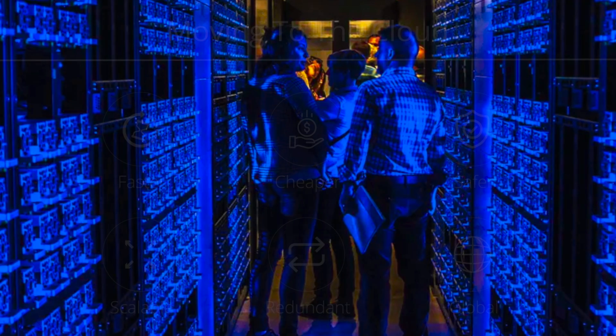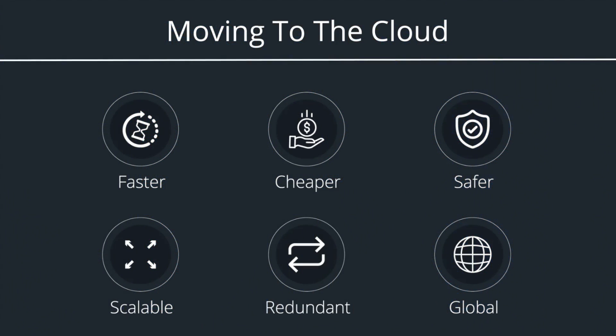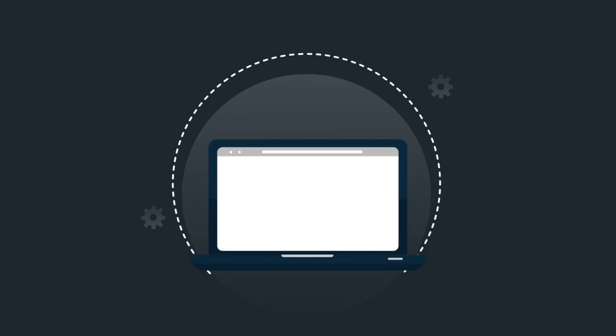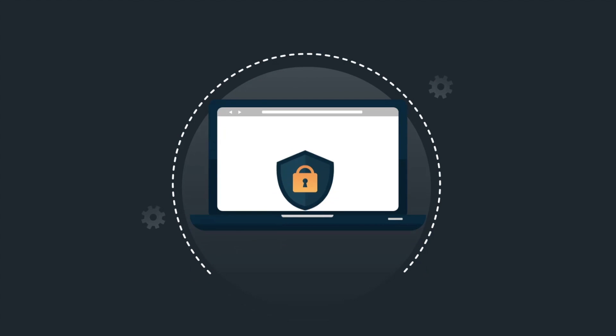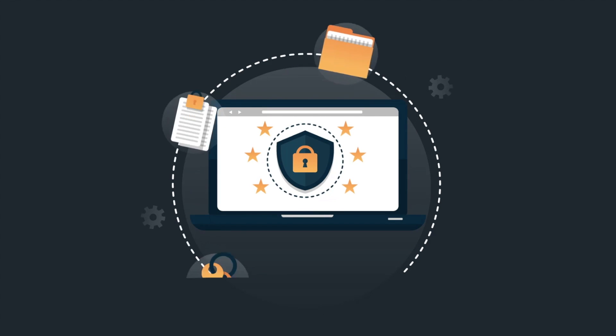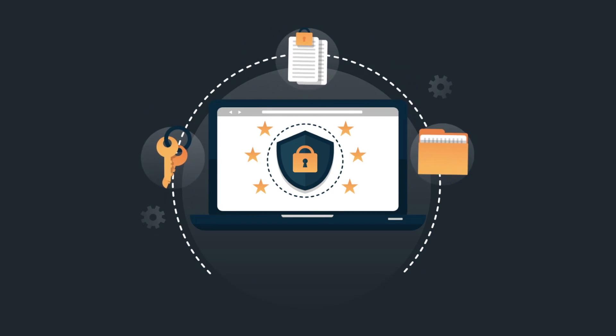So you're migrating to the cloud. It's faster, cheaper, scalable, redundant, global, and now your cloud provider is going to keep you safe from all cyber threats.